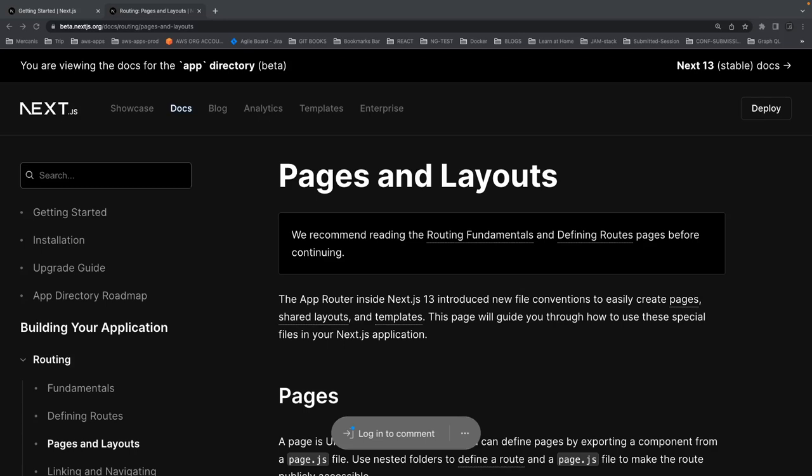Hi everyone, welcome back to another video of the Uber Eats clone. Here we are looking to build an admin dashboard app in Next.js. When I saw they released the latest version 13 — which is in beta — what we are going to do is use the latest version to build our future apps, because this is going to be stable in a couple of months.